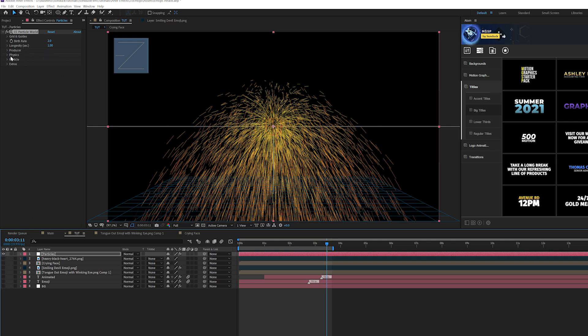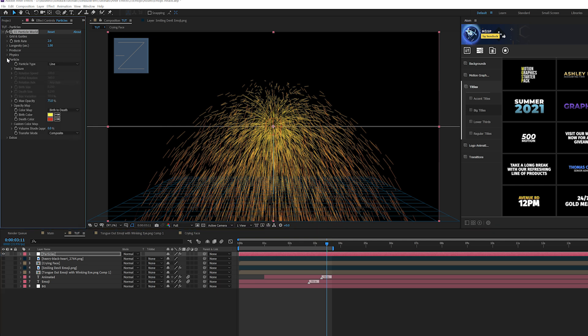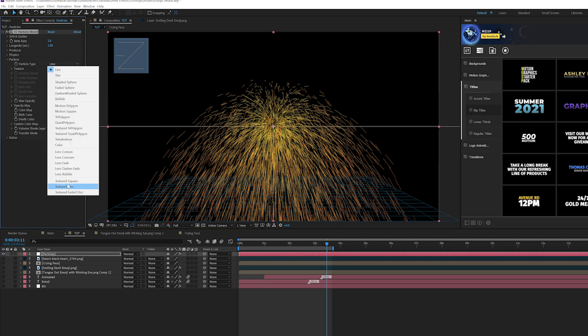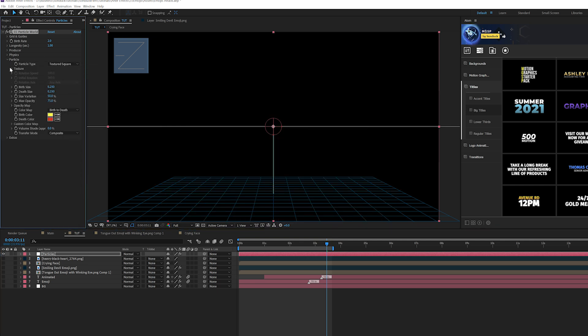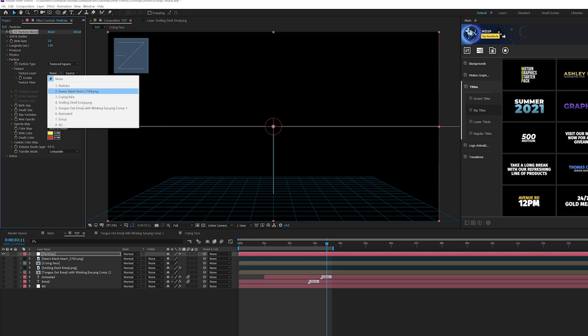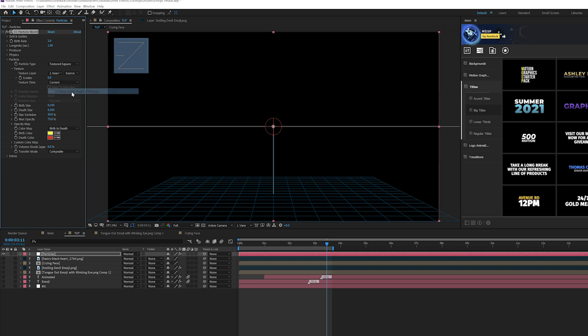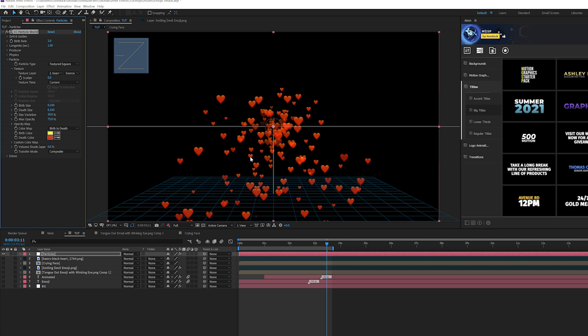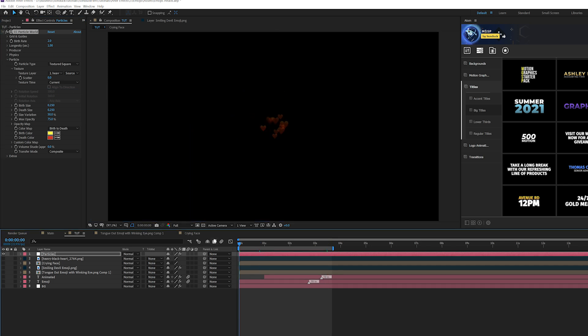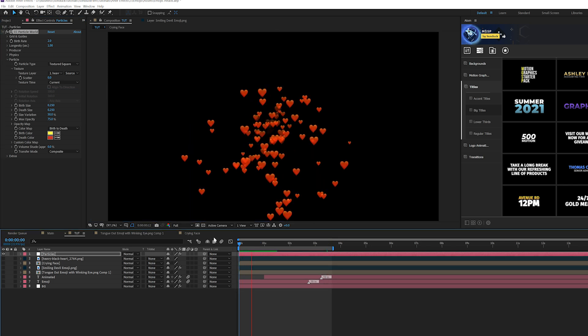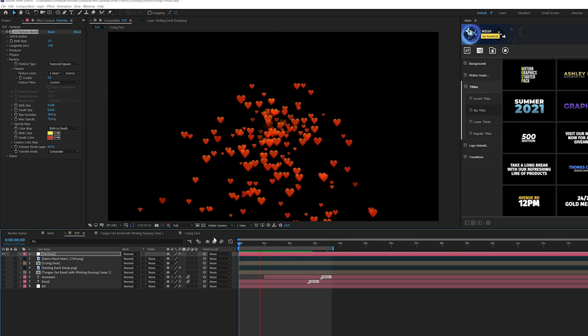And the first thing we're going to want to do is go into the particle and go to particle type and set this to textured square. Go to texture, go to texture layer and set that to your emoji layer. In my case, it's layer two. And now we have some hearts in here. So I can go here, play it through. Awesome. Except this is not fun to look at.